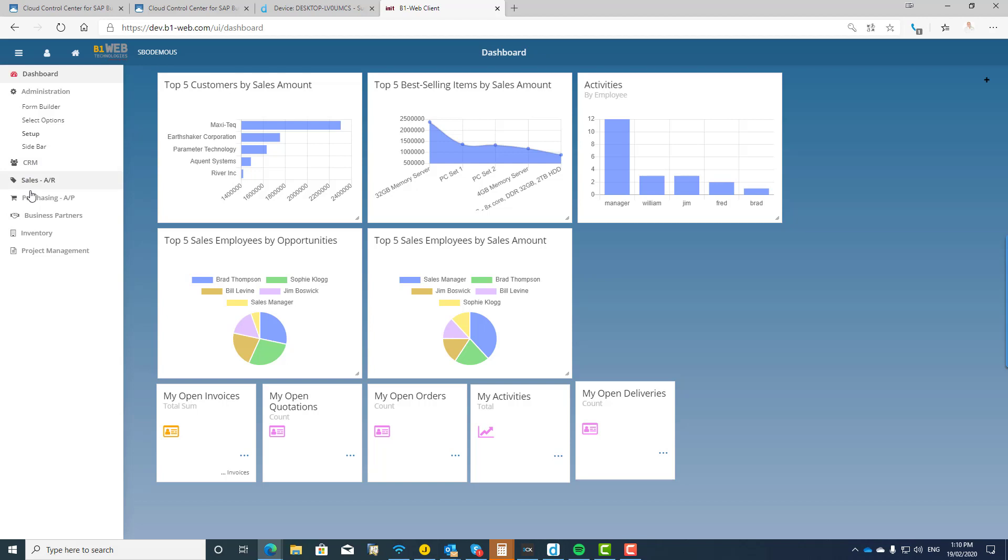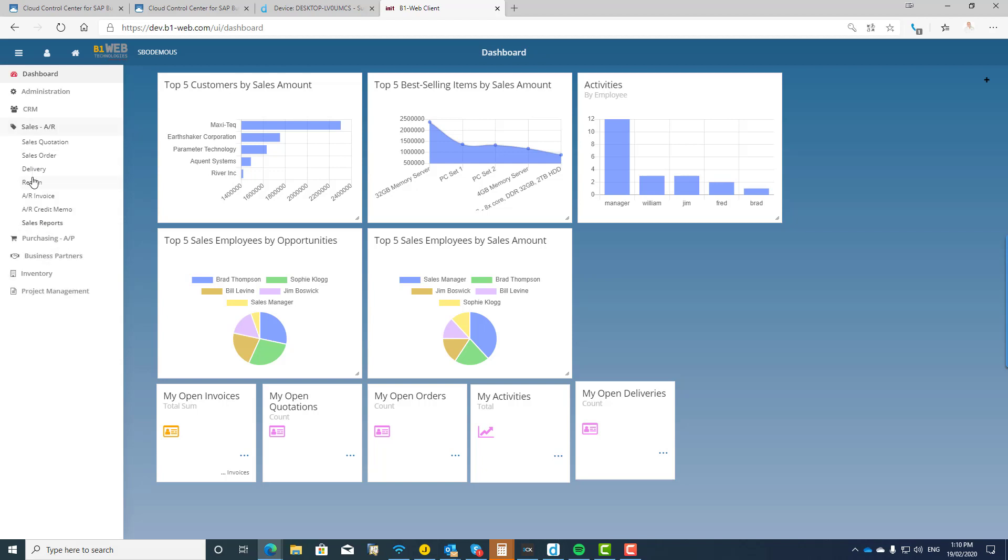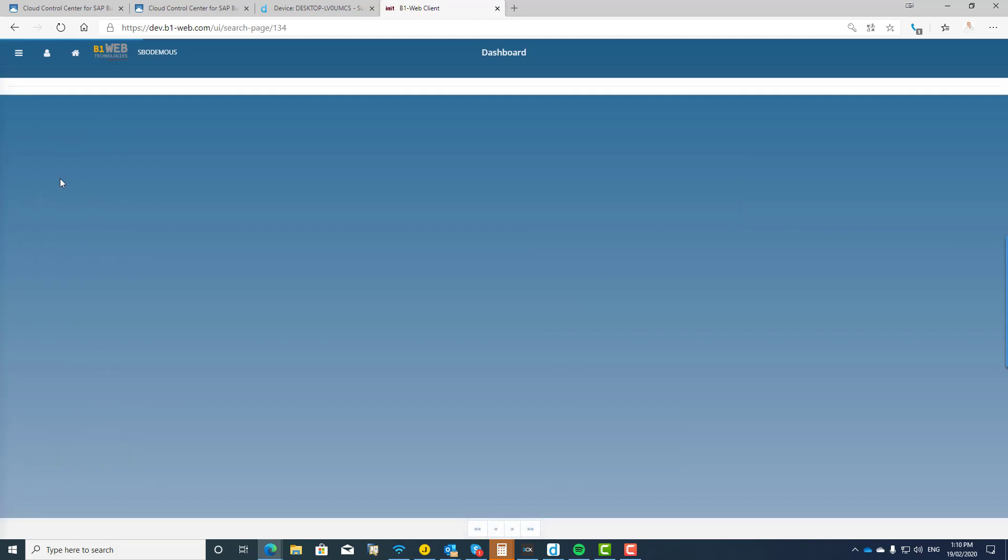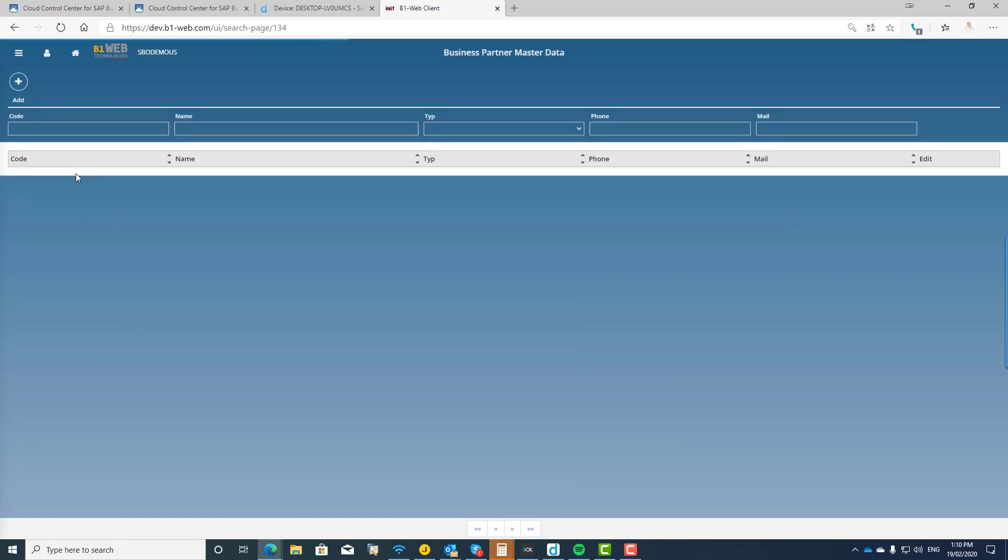So the modules that are available right now, as you can see, are CRM, the sales order functionality, purchasing, business partners, inventory, and some of the project management functionality. So let's take a quick look. If I was to go to, well let's start off with business partners.